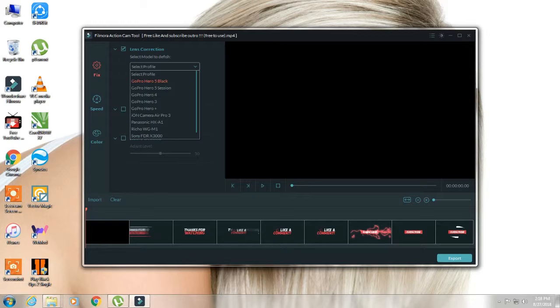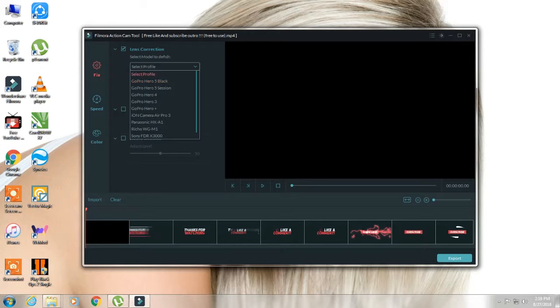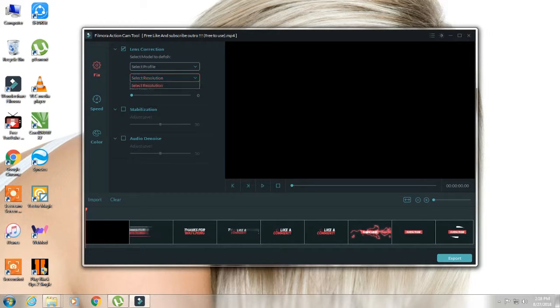You can show the name. When you show the video properties, you can show the resolution from Sony or ION camera. After that, you can select resolution.